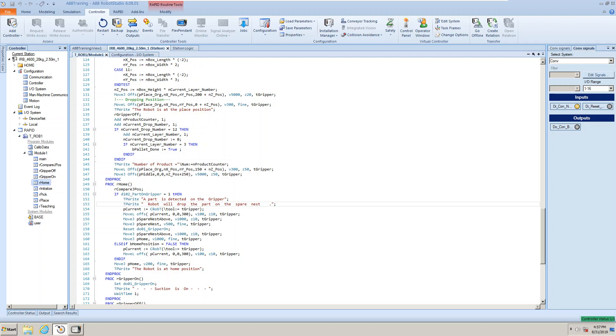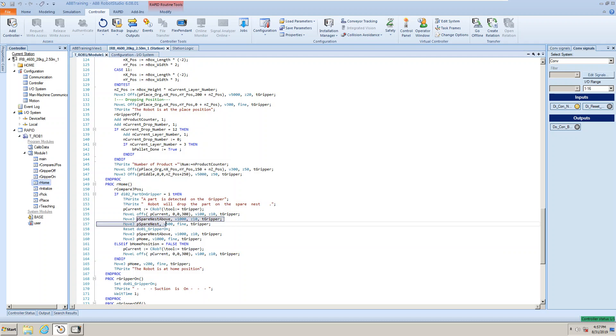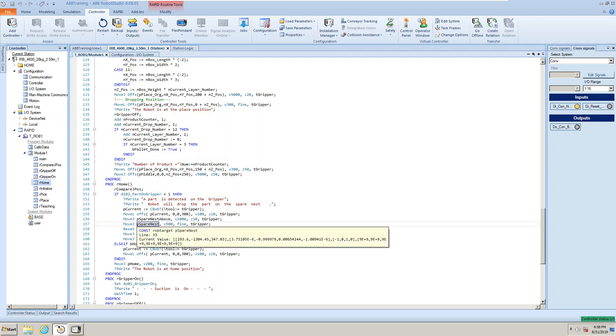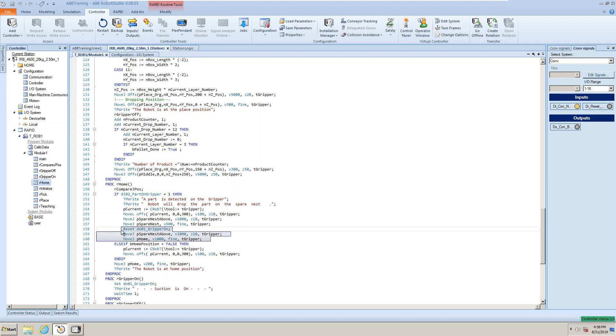And then this, you might be familiar with these two sentences, the same as these two. This one lifts it up to 300. Read the current position and lift it up 300 millimeters higher than current position. And then it goes to P spare nest above. I put the position above the nest, and this one is the dropping position. Then come back down, reset the gripper, drop the part on there, and move to P spare nest above, go back up, and then P home, go back to home position.